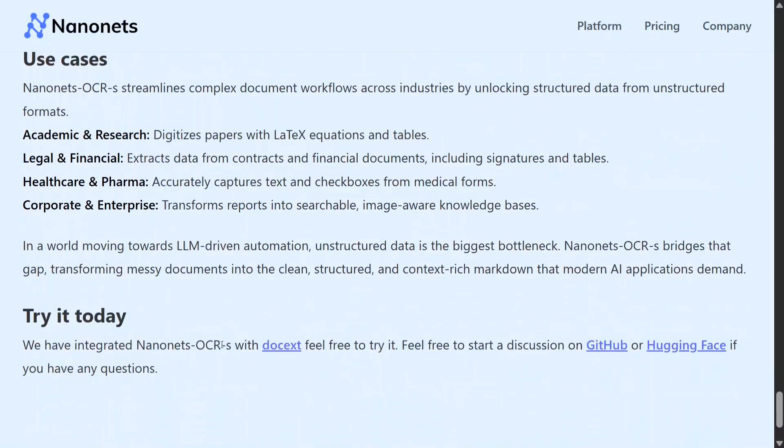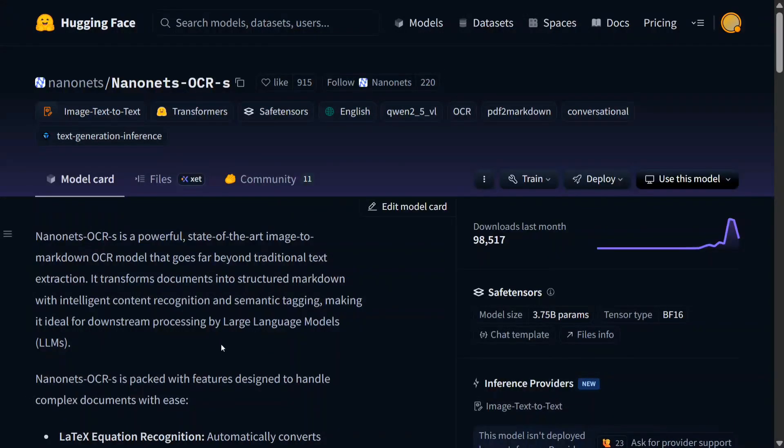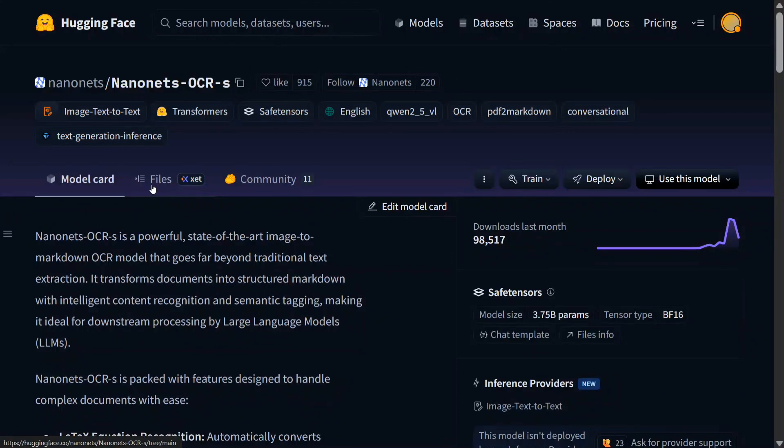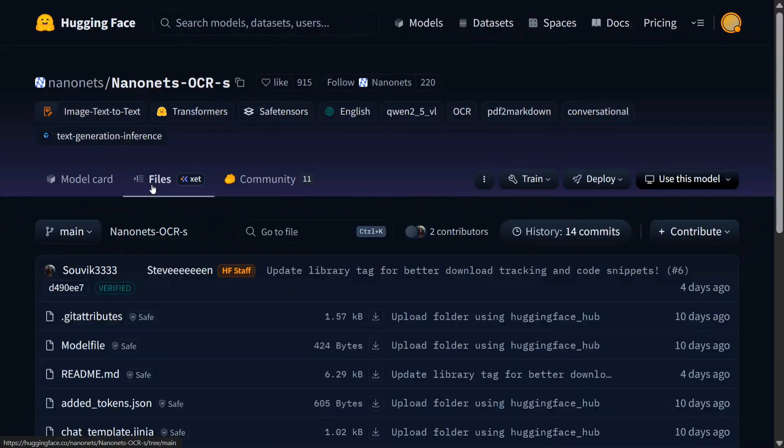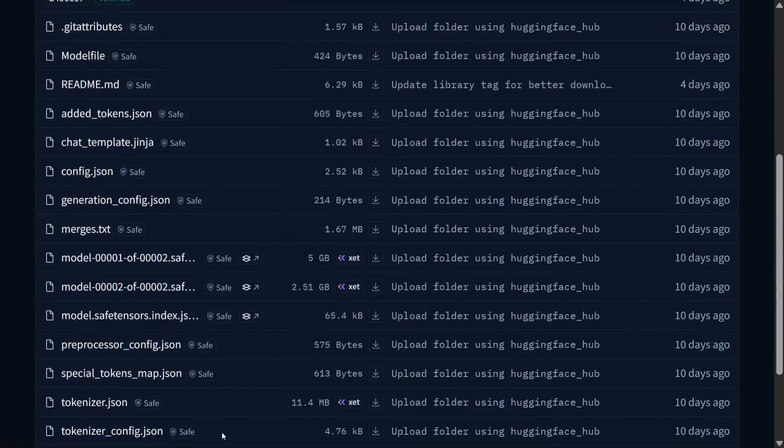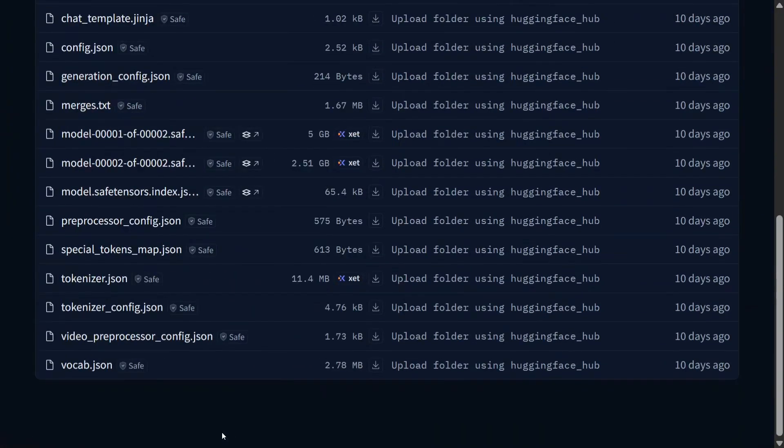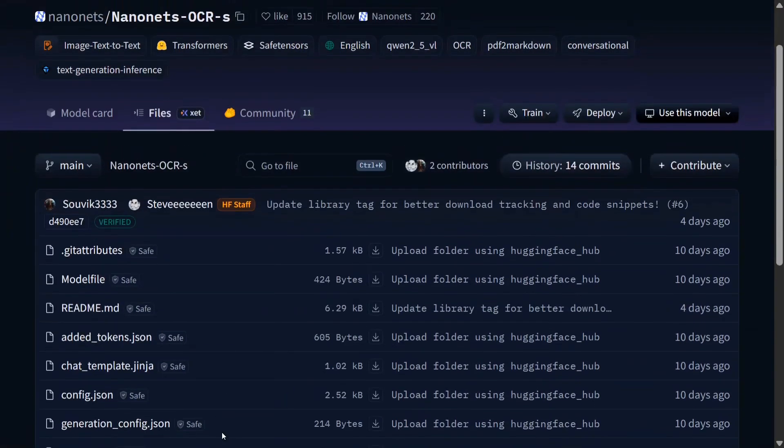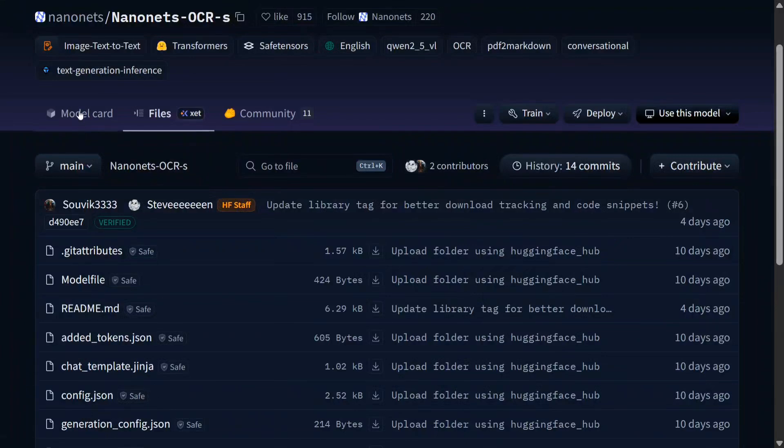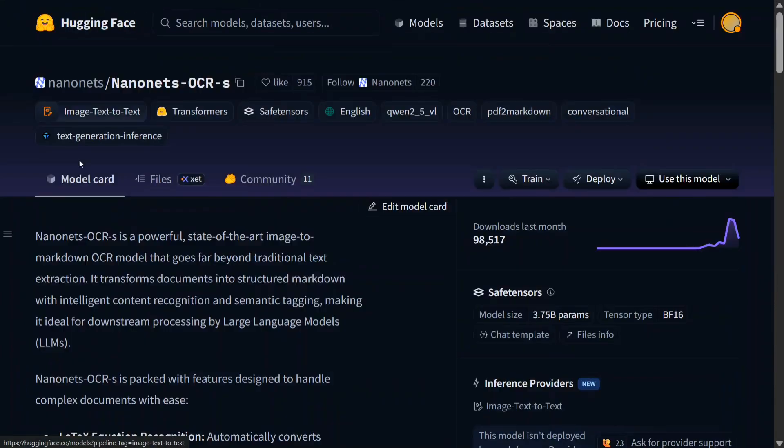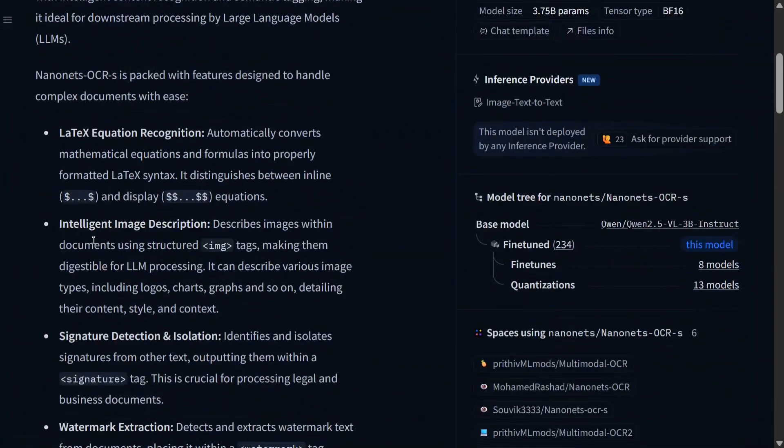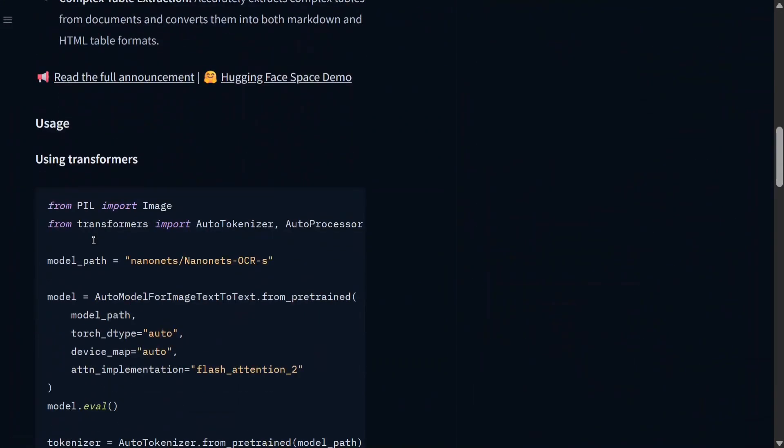Some use cases are also mentioned here, and you can test it out on Hugging Face or GitHub. If you see the GitHub page, it's quite interesting. It's got about 100,000 downloads now and it's already trending on Hugging Face everywhere.